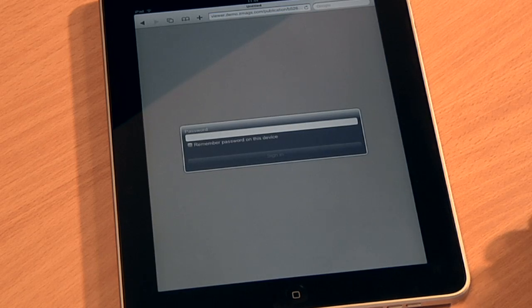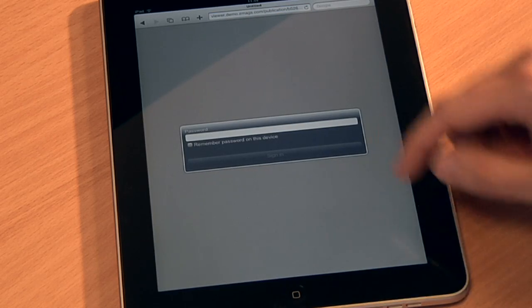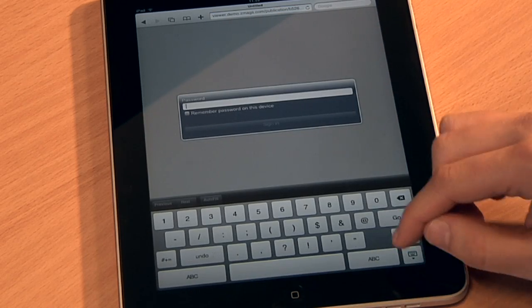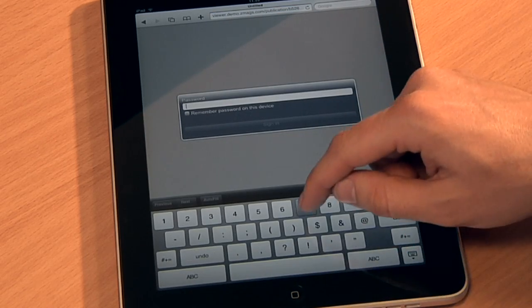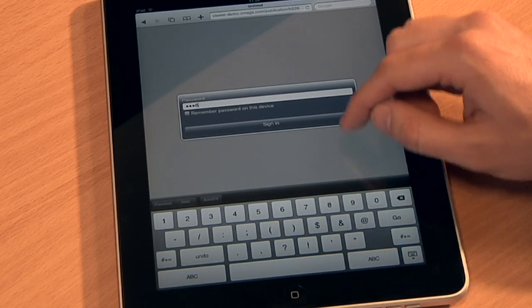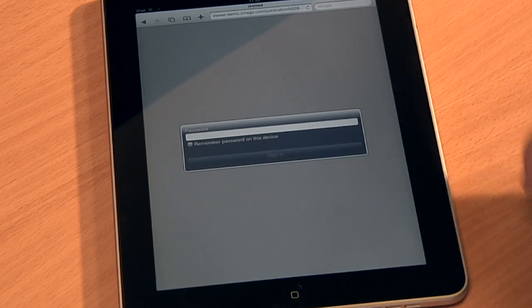Security also works if you want to give access to just your user database. For example, if each of your subscribers or VIP users has their own personal login.